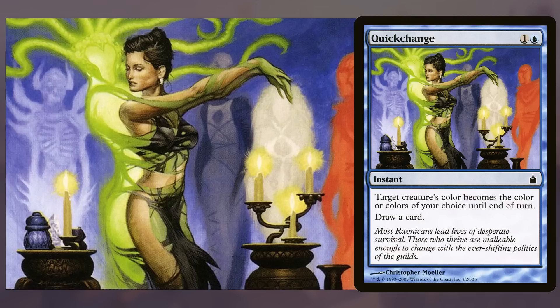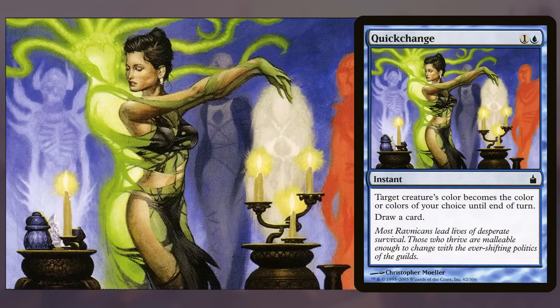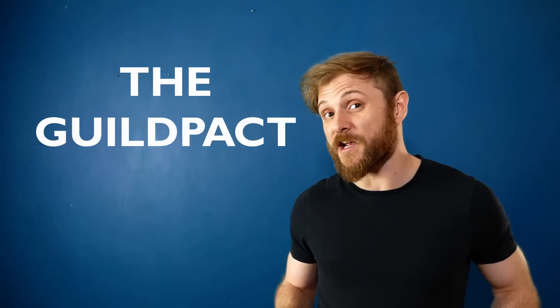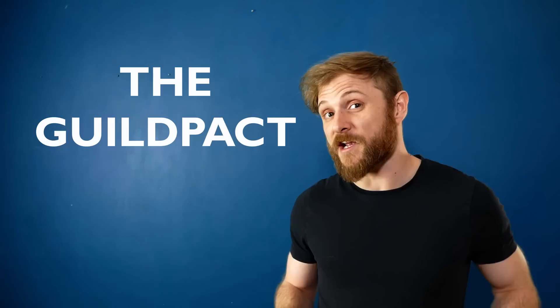Most Ravnicans lead lives of desperate survival. Those who thrive are malleable enough to change with the ever-shifting politics of the guilds. The first Ravnica block has a trilogy of associated novels, one for each set, and their author, Corey Herndon, credits the creative team with most of the details of Ravnica's setting. Lore-wise, each guild is bound by the Guild Pact. A magical contract signed by the founders of each of the ten guilds, 10,000 years prior to the original set, to establish peace on the plane after a mythic period of war.